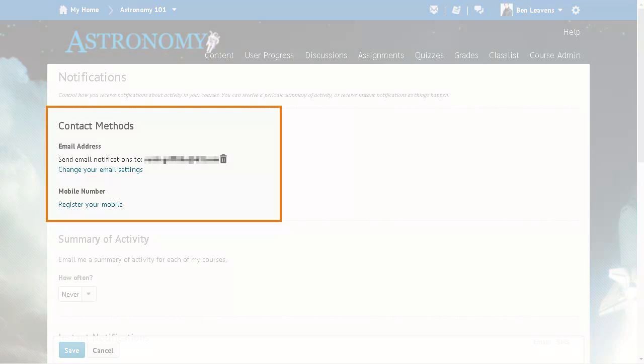Choose the contact method you want to use to receive notifications. You can receive notifications by either email or mobile.